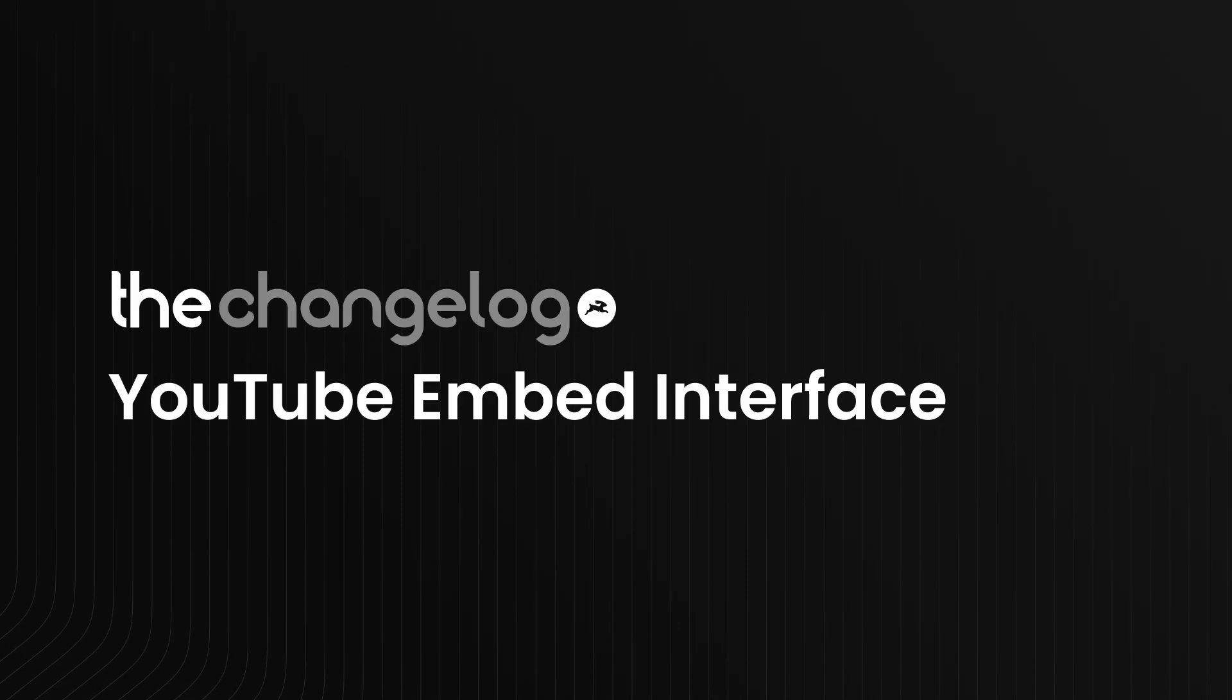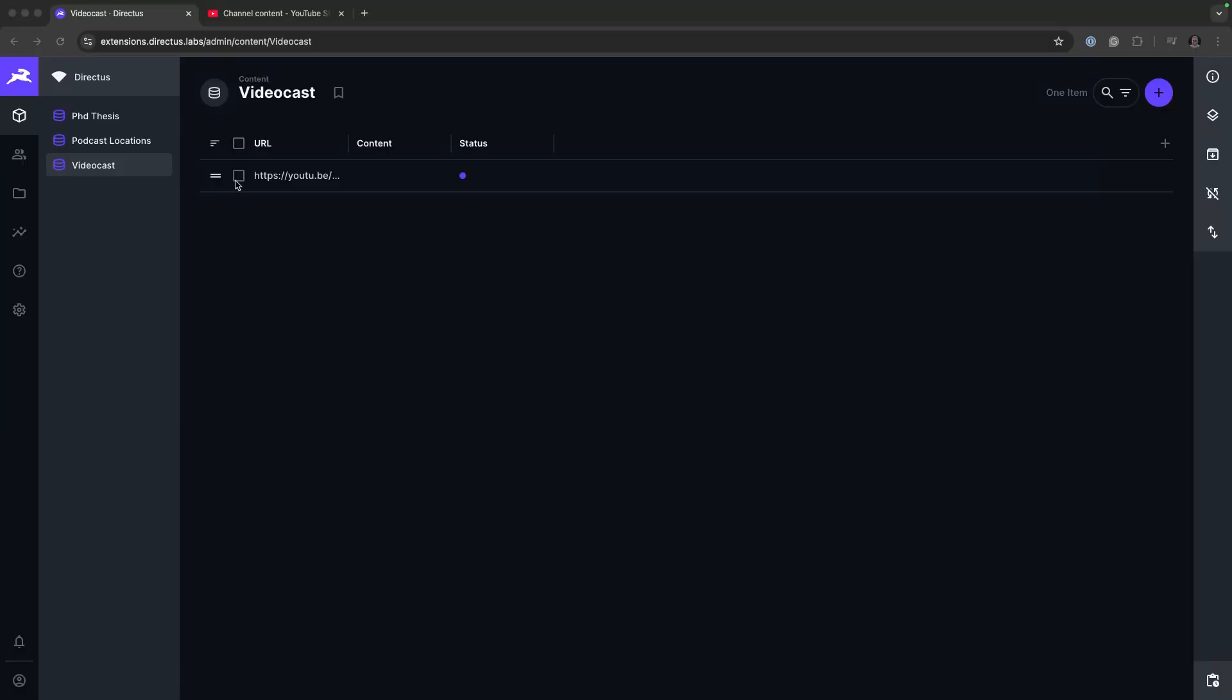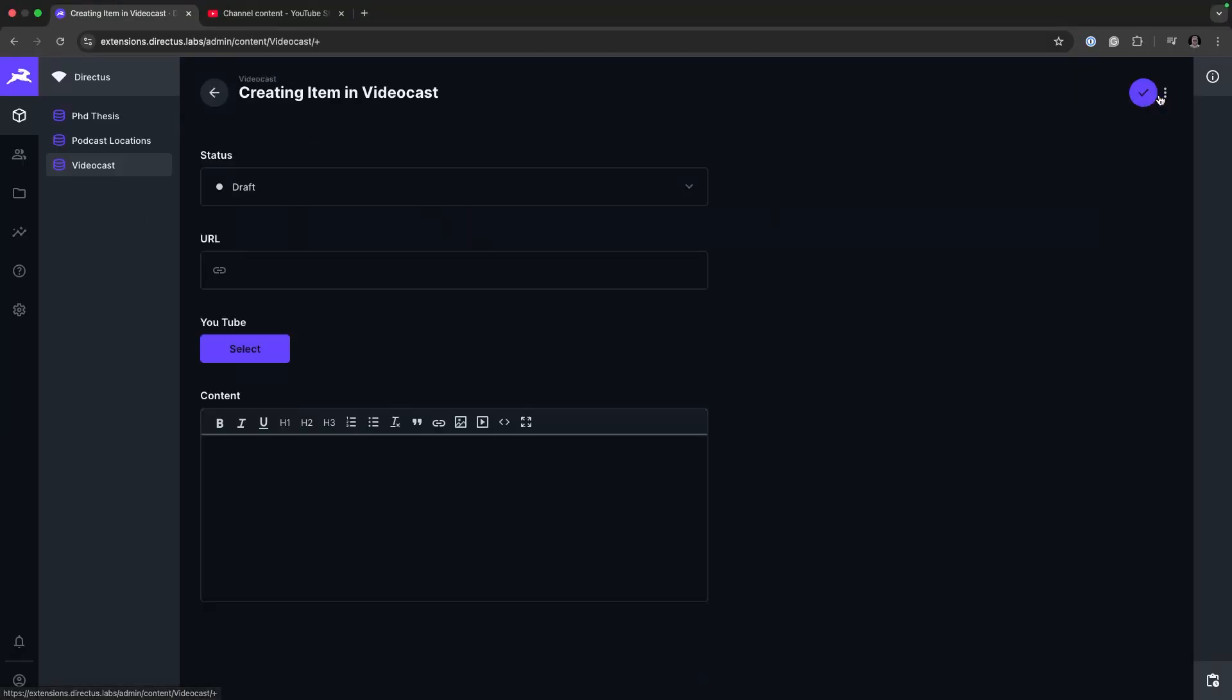The first extension we'll go through is going to be the YouTube Embed, which is listed here and I've put it as Videocast. If we open up the item, we can add URL and then we'll have the actual interface itself.